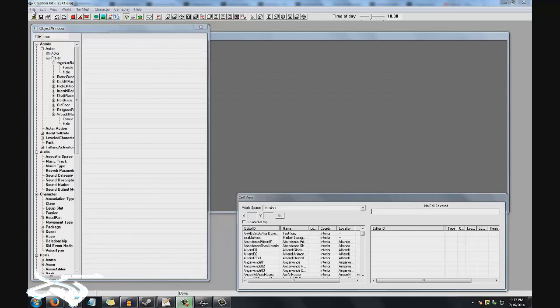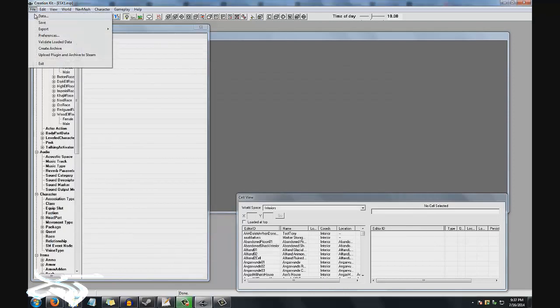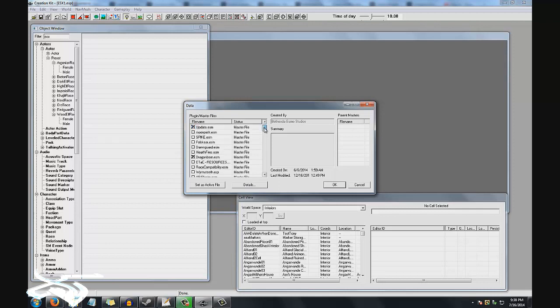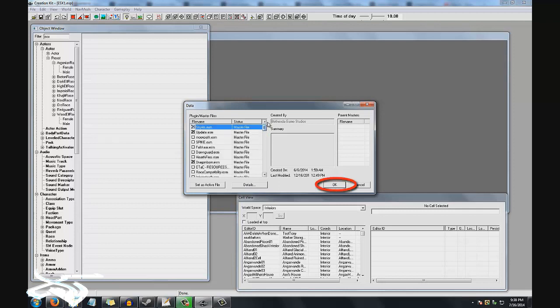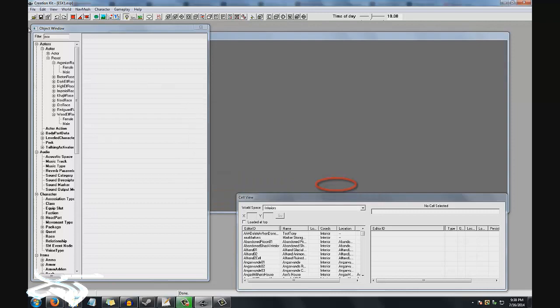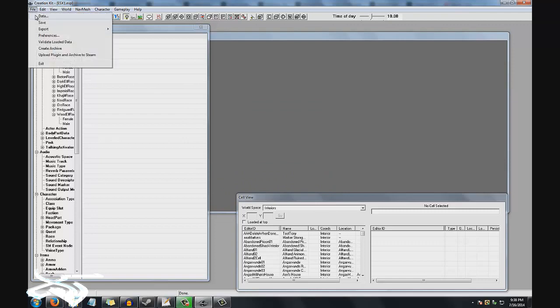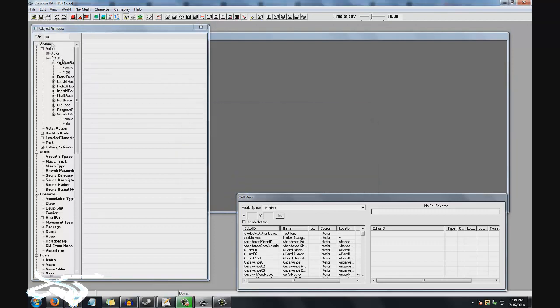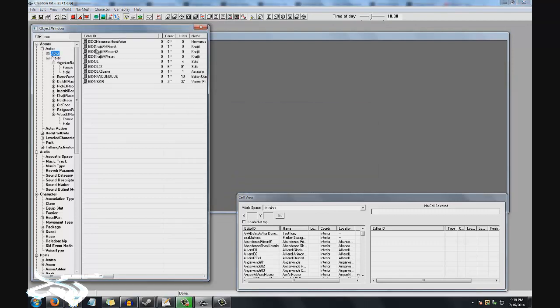Okay, so the first thing you're going to do once you start up Creation Kit is go to Data and double-click Skyrim ESM. That's really the only one that you actually need to click. I'm assuming you're not going to initially have a plugin file that stores your work, but what you do is just save it once you load up Skyrim.